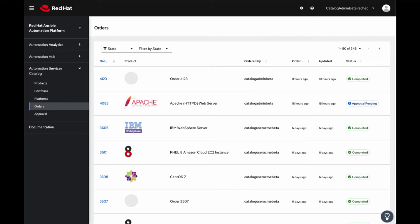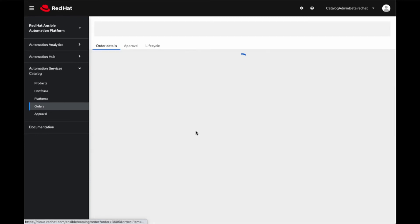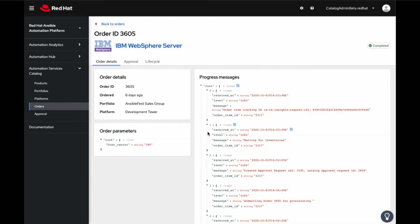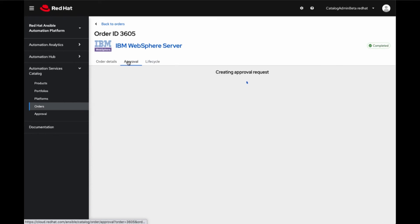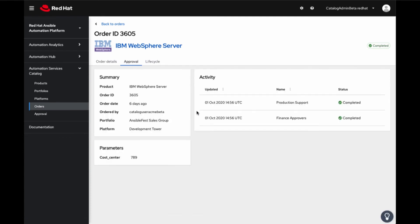Clicking into an example order like WebSphere, you can see the order details. Approvers, going into the Approvers tab, you can see who are the approvers for this order. You can have multi-level approvals for your order as seen here.